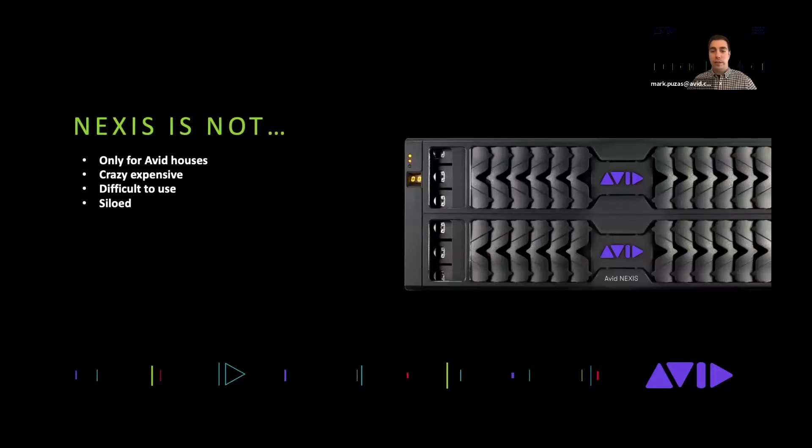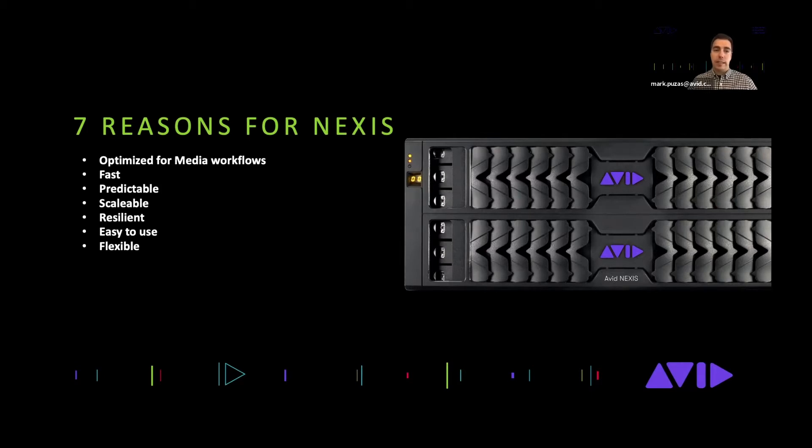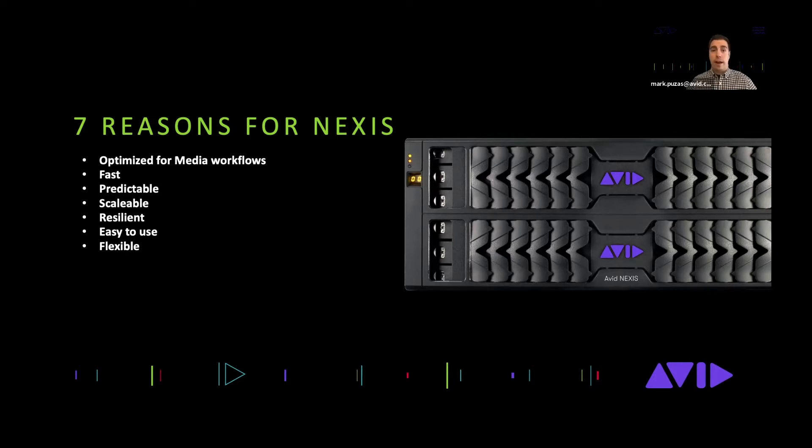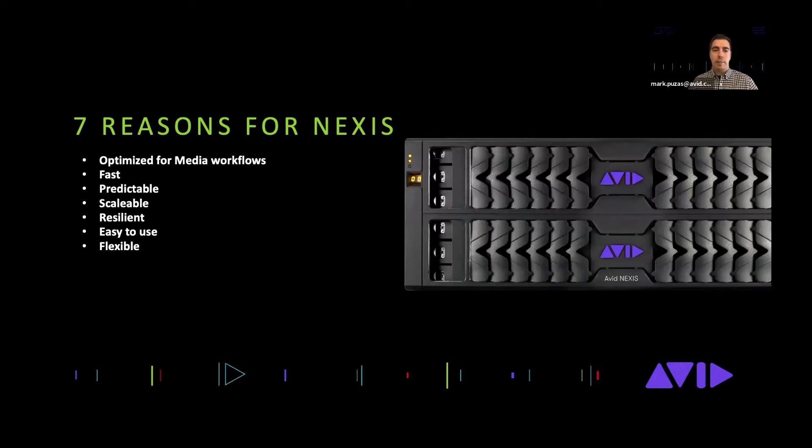Seven reasons to consider Nexus: it's optimized for media workflows, it's fast, it's predictable, it's highly scalable, it's resilient, it's easy to use and it's flexible. I would say that Avid is the only enterprise grade storage manufacturer that's completely focused on media and entertainment. There are a lot of other great manufacturers out there that do awesome jobs with storage, but there's some features that Avid puts into their secret sauce that makes them really just a notch above.